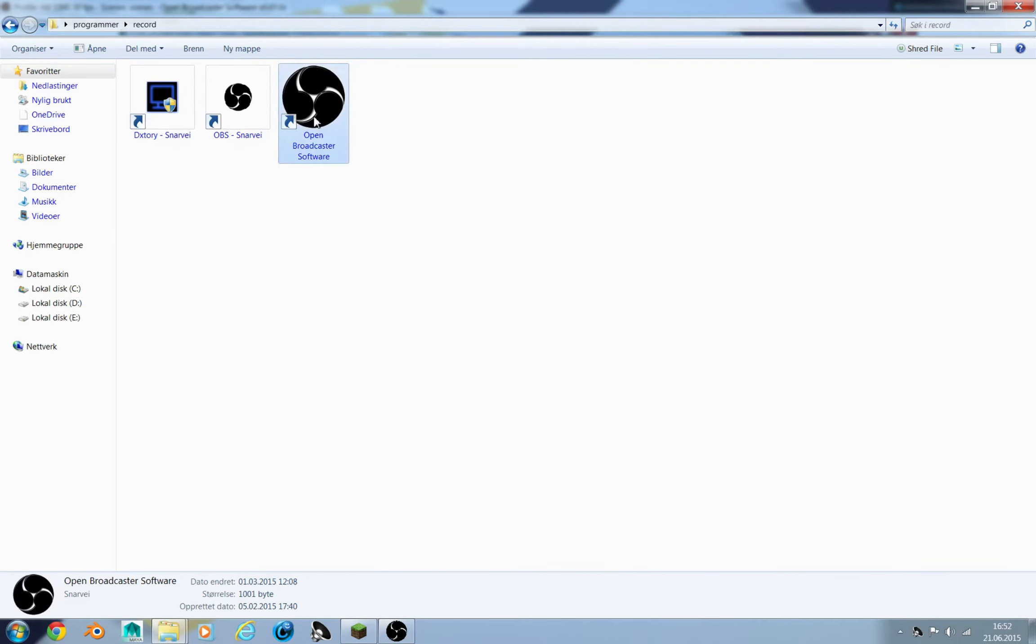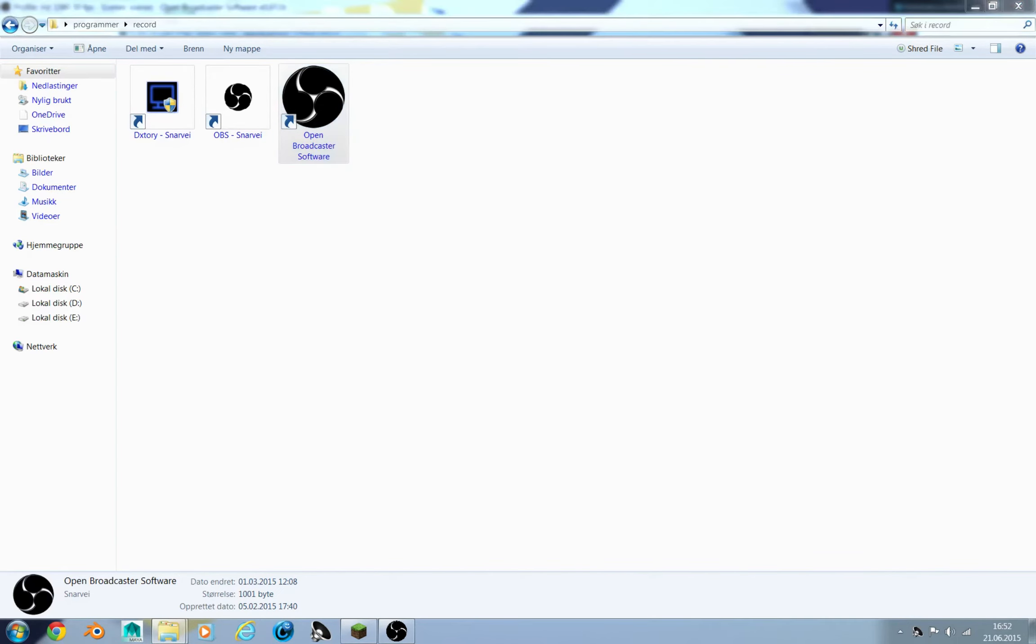You need to right click and open it as an admin. Then it will work. If you don't do that, it will not record. I will show you in a minute.